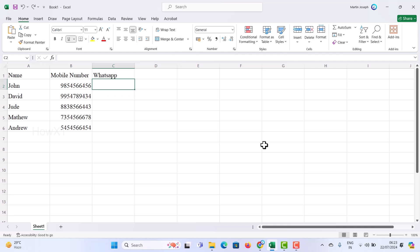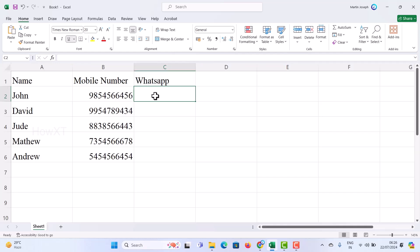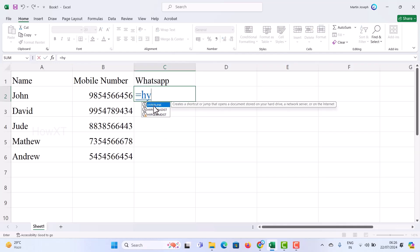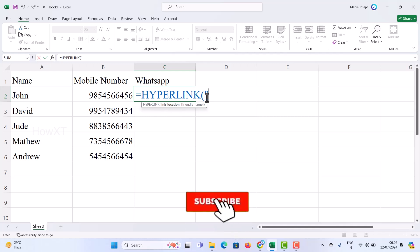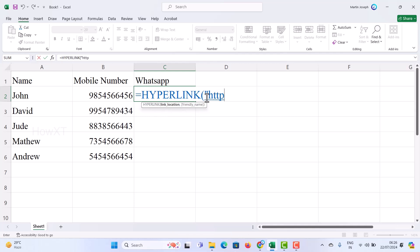What you have to do here is press equal to and just type 'hyperlink'. Once you type it, the hyperlink option will appear — just double-click on that so it will add the hyperlink function. Now use double quotes and just type 'https://' and then type 'wa' — that is 'wa' for WhatsApp — dot me, and close this option.